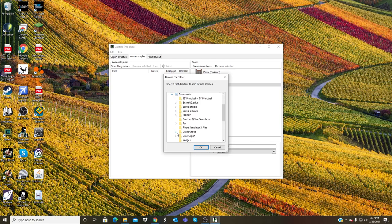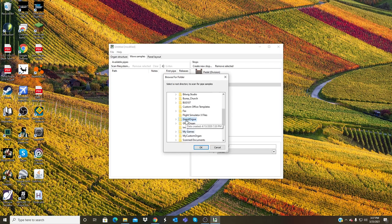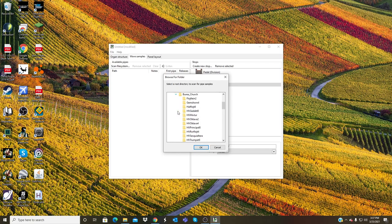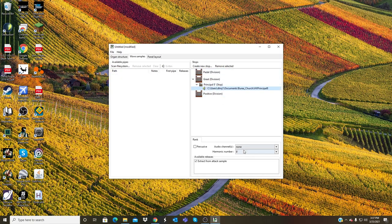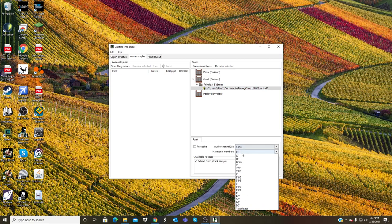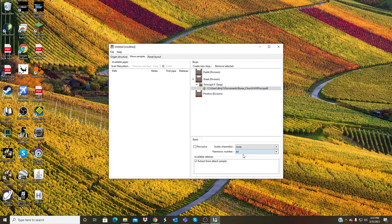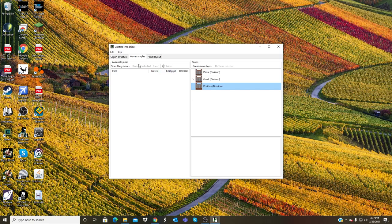I'll actually go to the Berea Church sample set that I already have downloaded, and HV Principal 8. There it is. I can go ahead and add that in there. Also make sure put the harmonic number to 64. There is now audio for the 8 foot Principal.